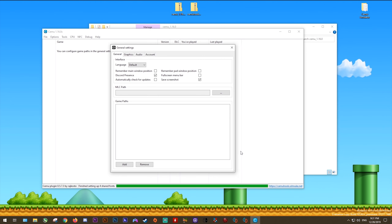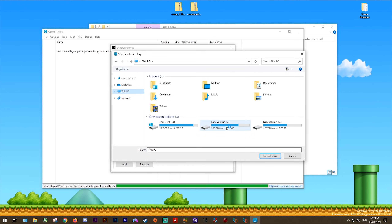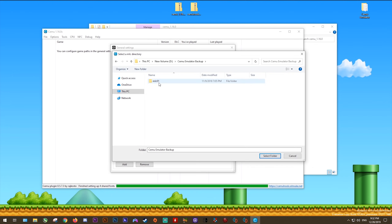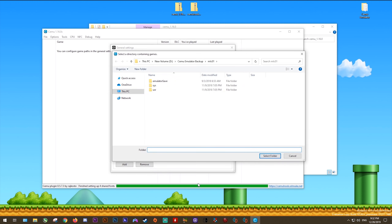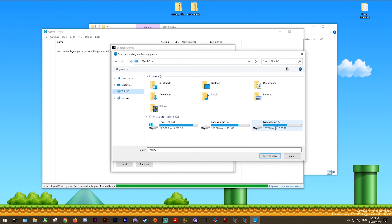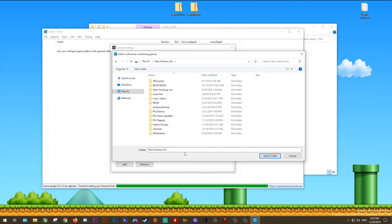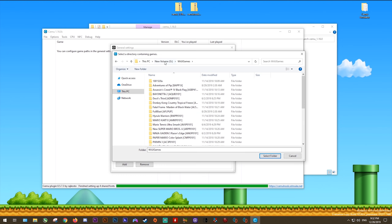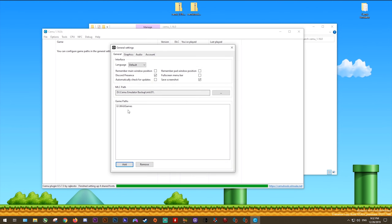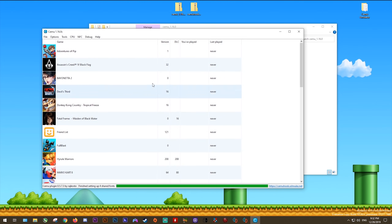Once done, come back to General Settings, MLC Path and click the three dots. Navigate to your Cemu Emulator Backup MLC01 folder and click Select Folder. If you created this MLC folder in the past you need to reselect your MLC path or it won't correctly detect your updates, DLCs and saves. Next, select whichever folder contains your downloaded or dumped games. Select the folder itself rather than individually selecting each game, click OK, and once you click the X button all of your games will refresh into the games list.